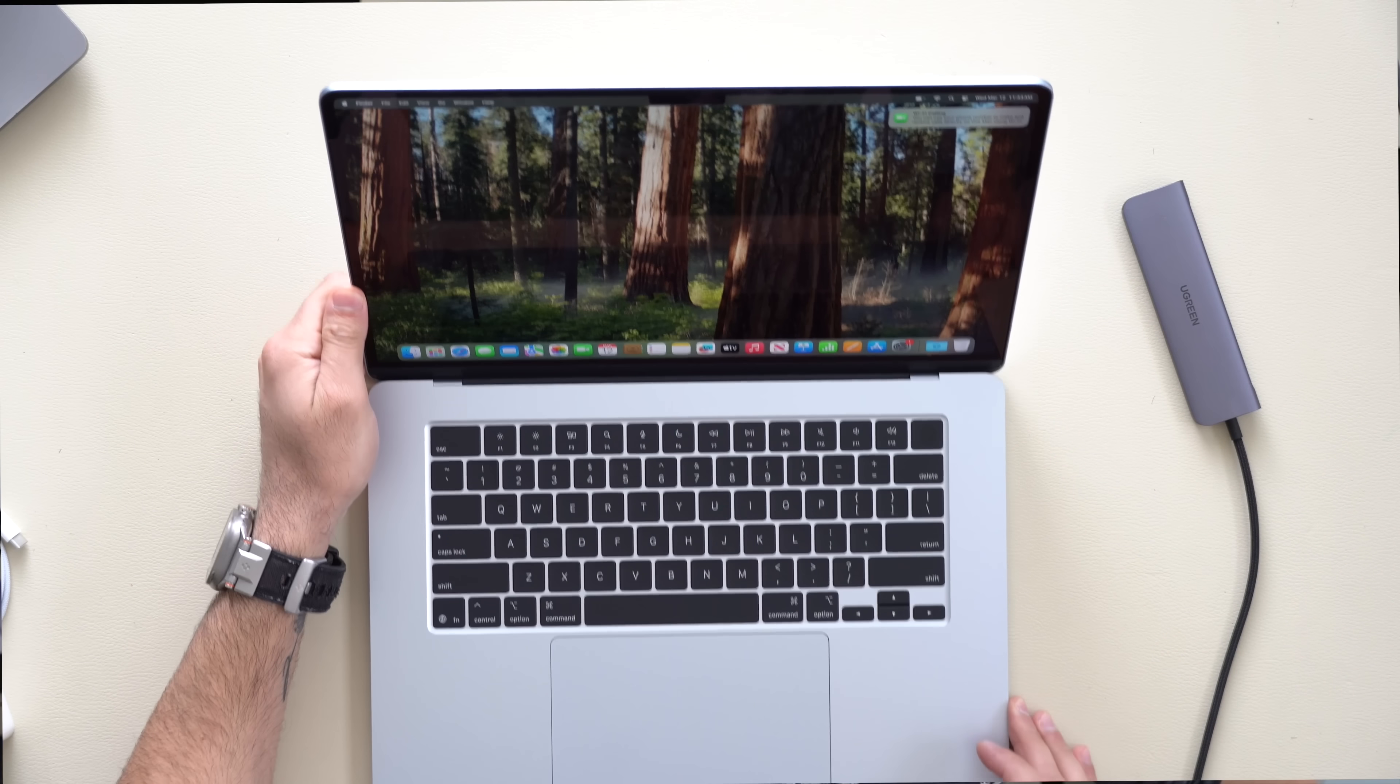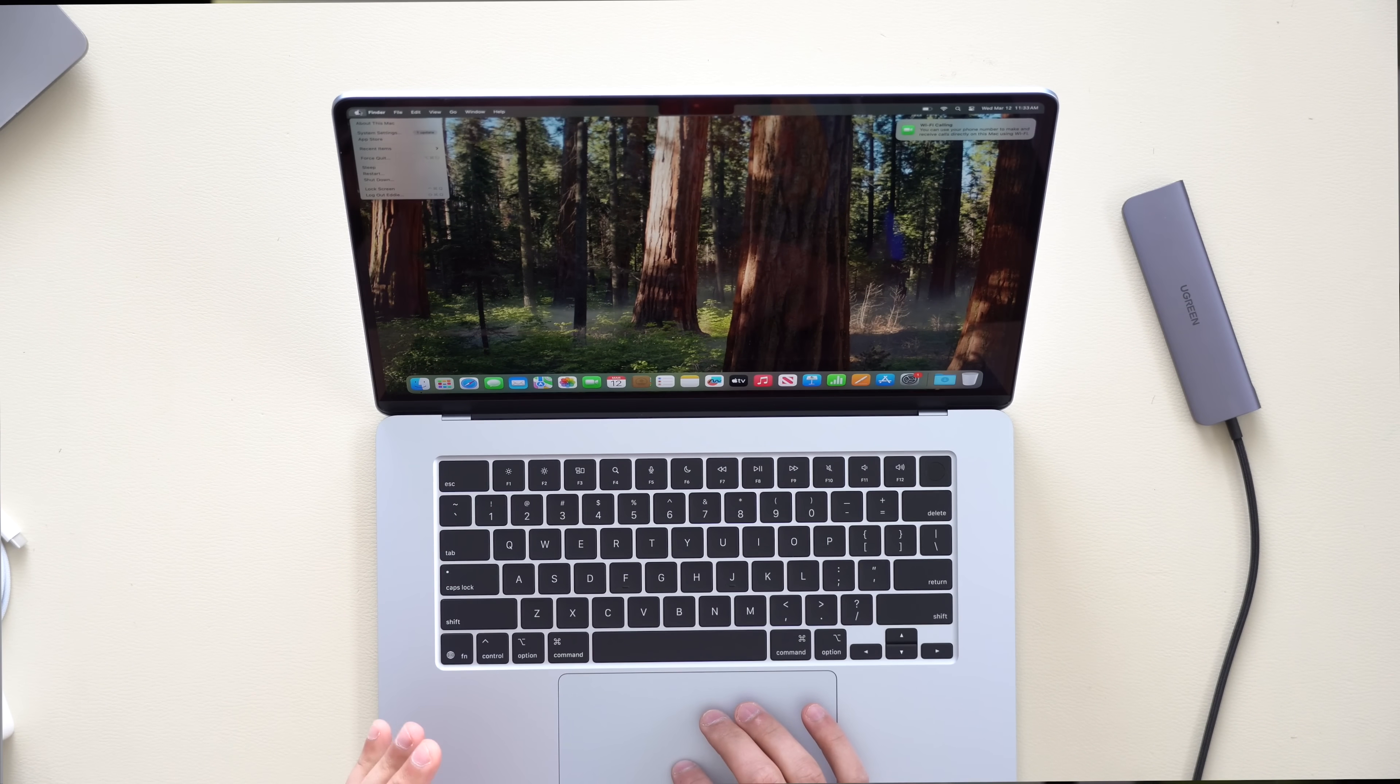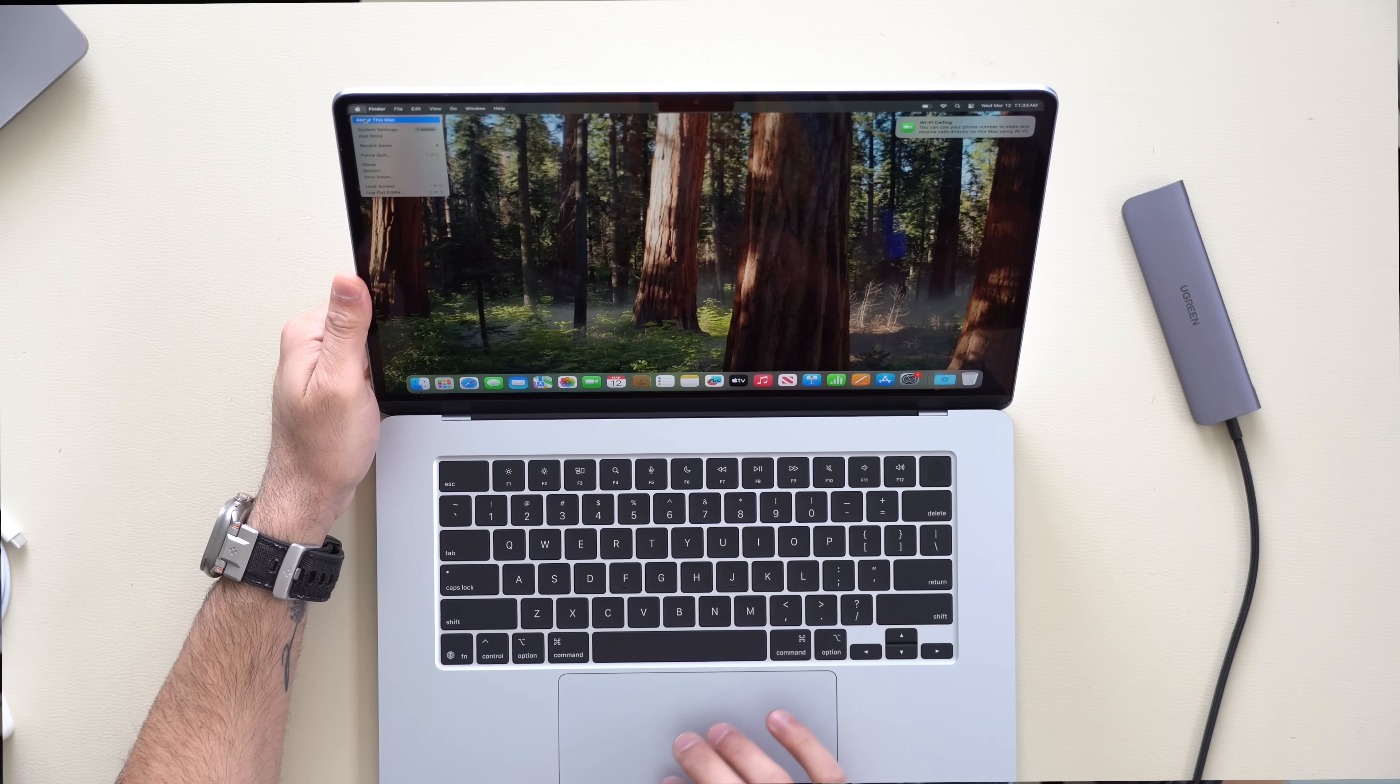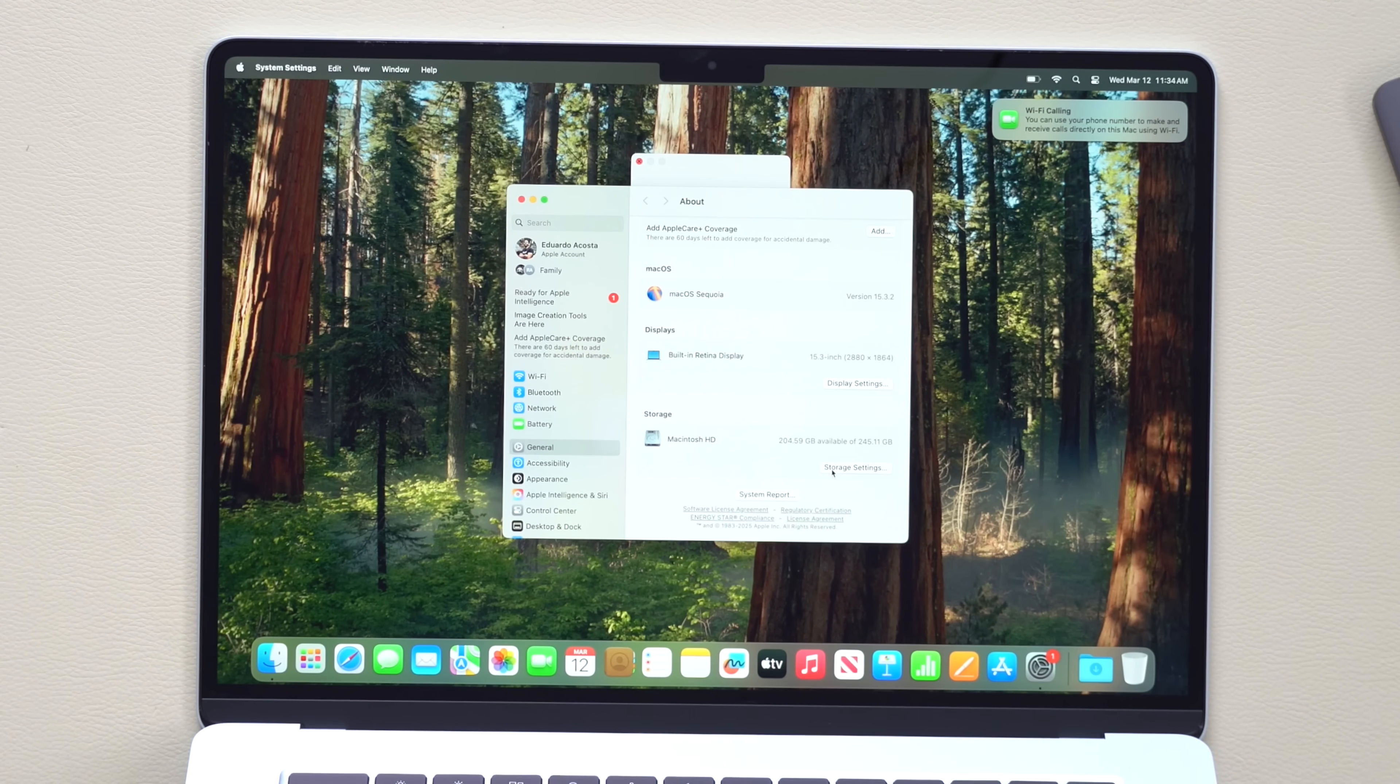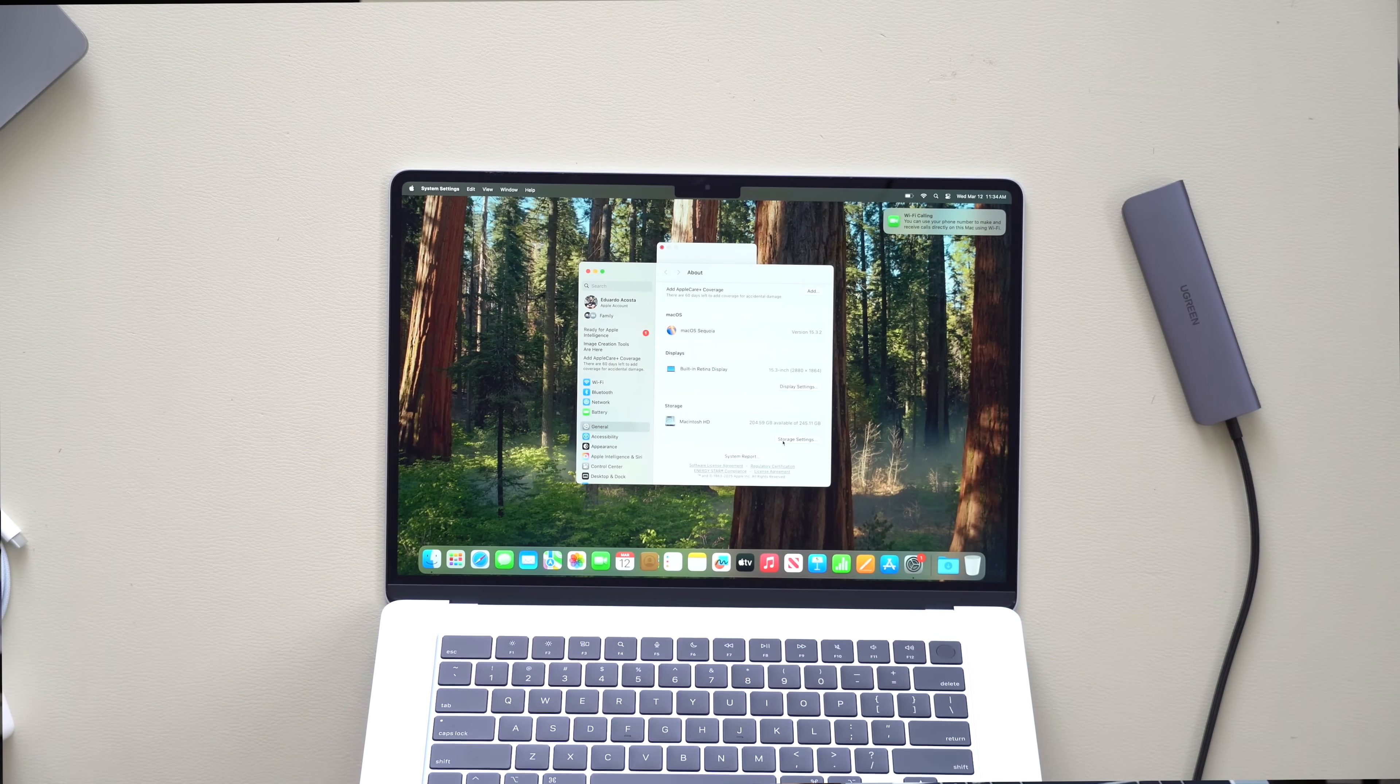All right, now that our MacBook is set up, we did select the base 256 gig storage model. Let's see exactly how many gigs we're left with once the machine is fully set up. And it looks like we have about 204 gigs out of the box once it's updated and all set up with your account. So you will definitely be needing an external drive if you plan on using this for content creating, which I plan on doing.